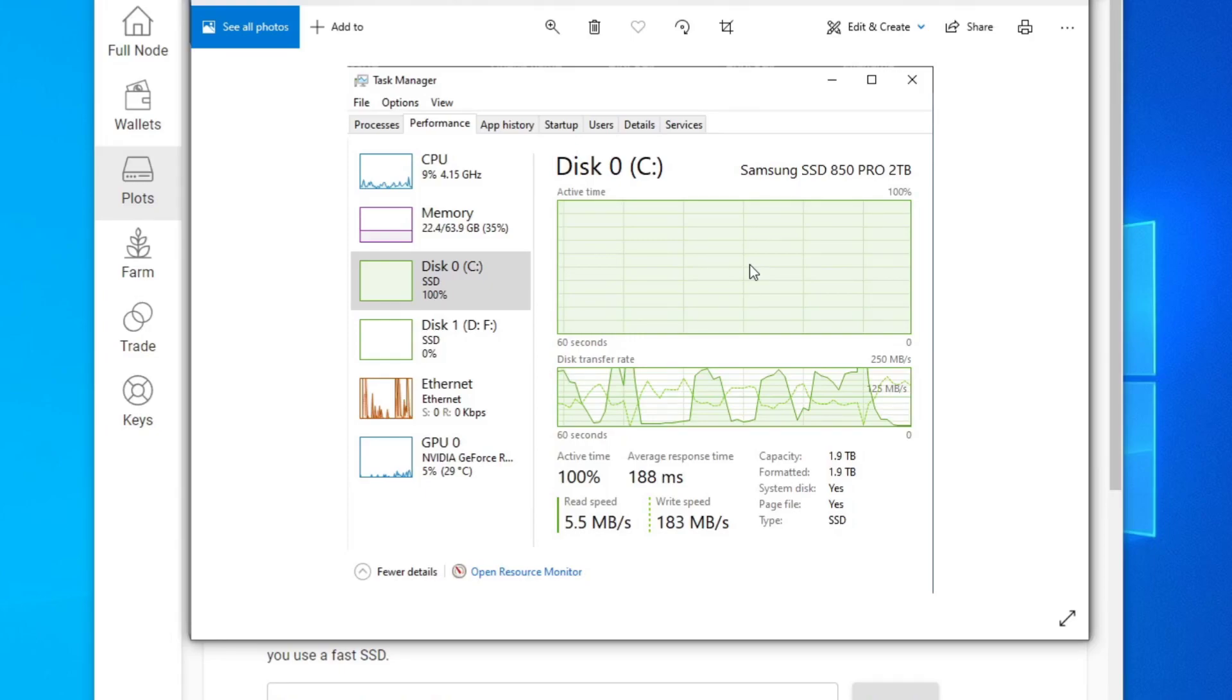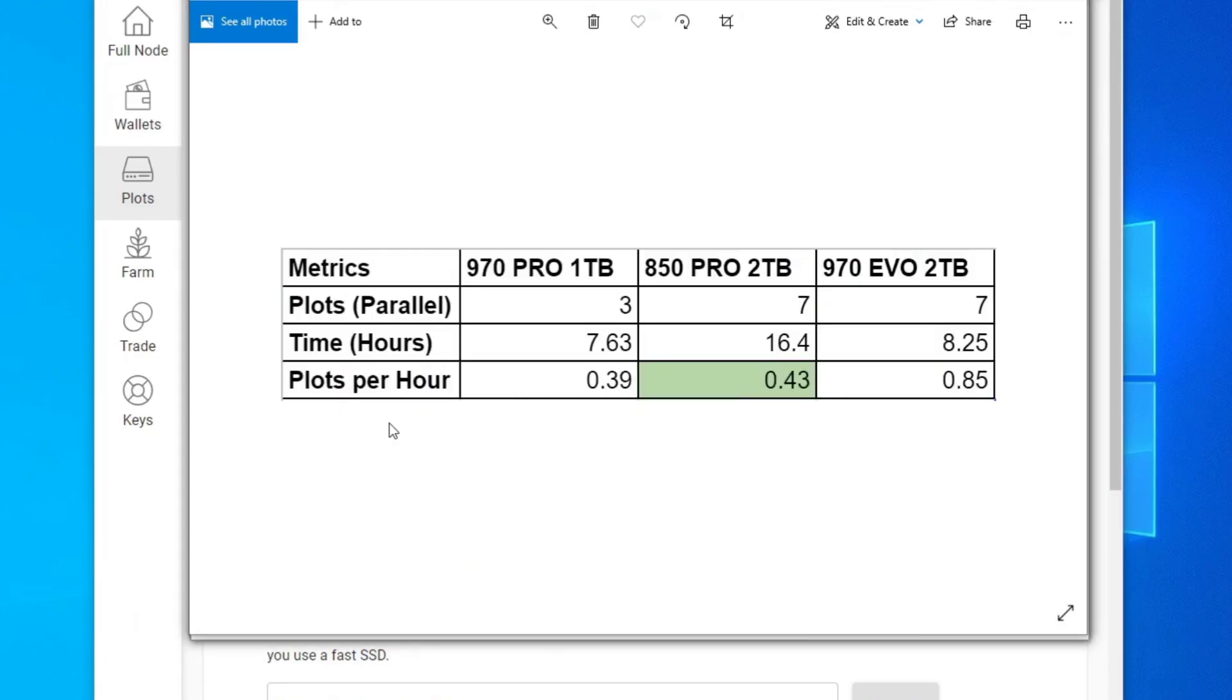So my next test will be the best of both worlds, which is a two terabyte NVMe SSD. And I tested out a 970 Evo, two terabyte. Here's the results.